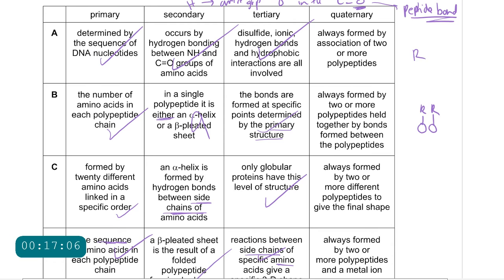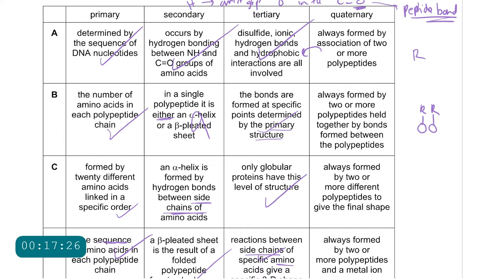For the quaternary structure: it always involves the association of two or more polypeptide chains. The same types of bonding as in tertiary structure occur between the different polypeptide chains. In tertiary structure, bonding occurs within a single polypeptide chain; in quaternary structure, it occurs between different polypeptide chains. This is definitely correct.